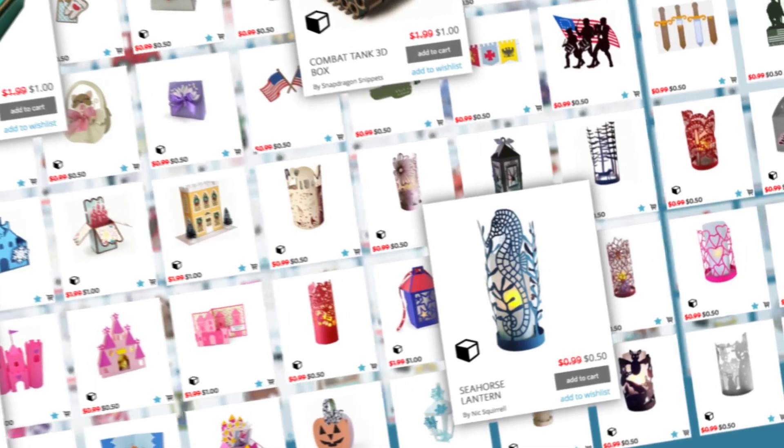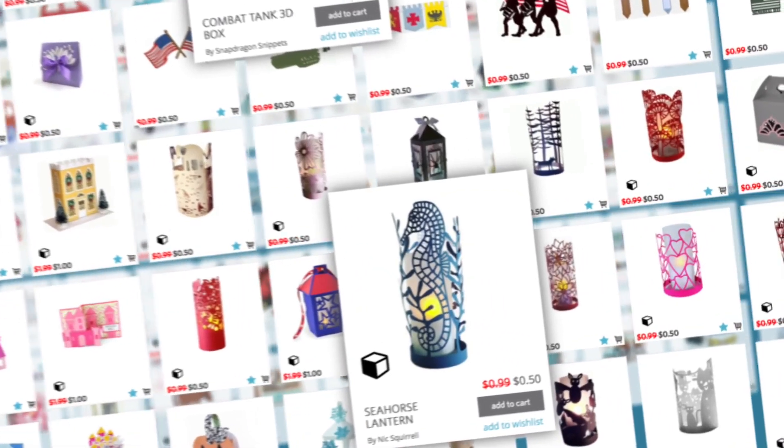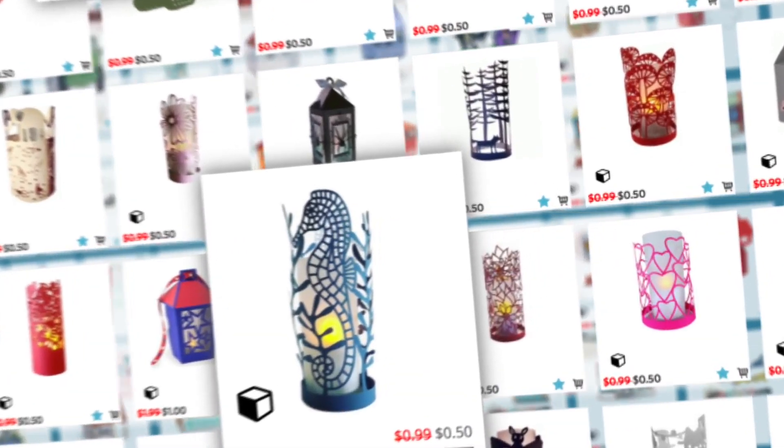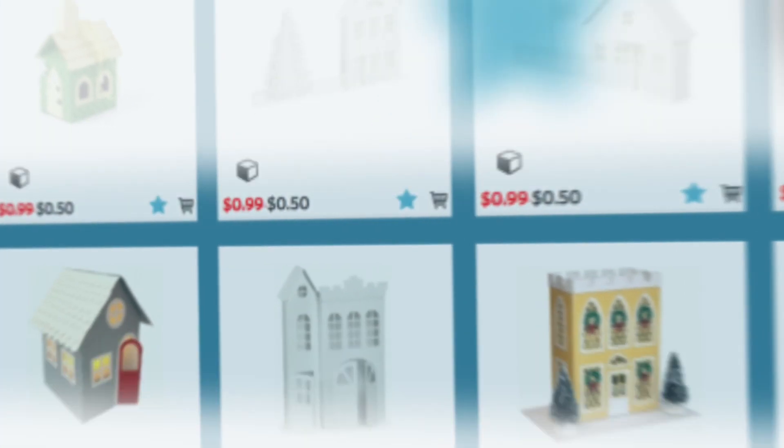You can purchase and download these designs using any major credit card, PayPal, download cards, or Silhouette subscription credits.